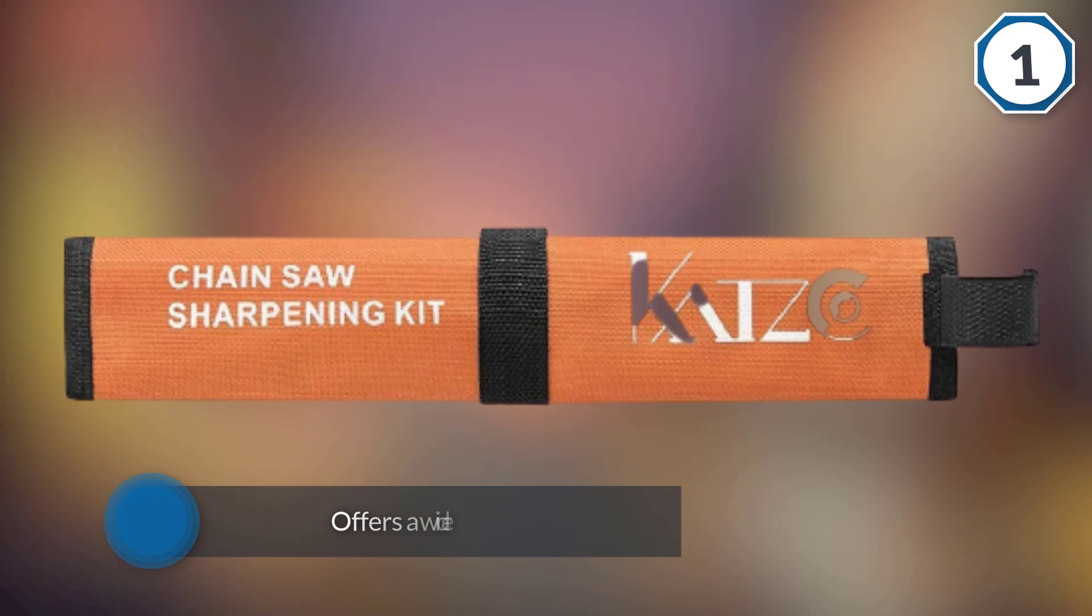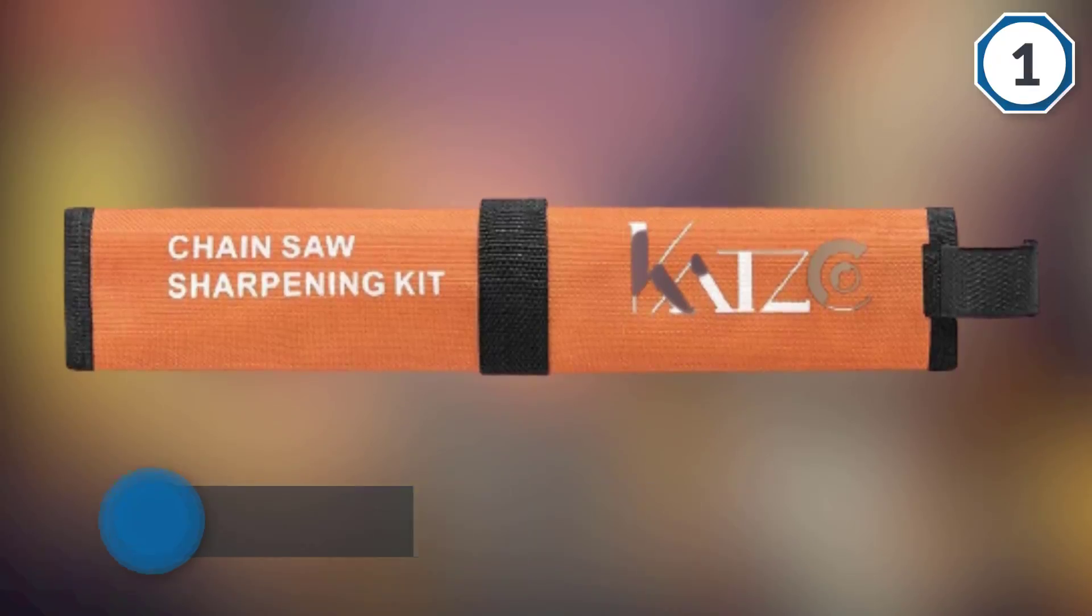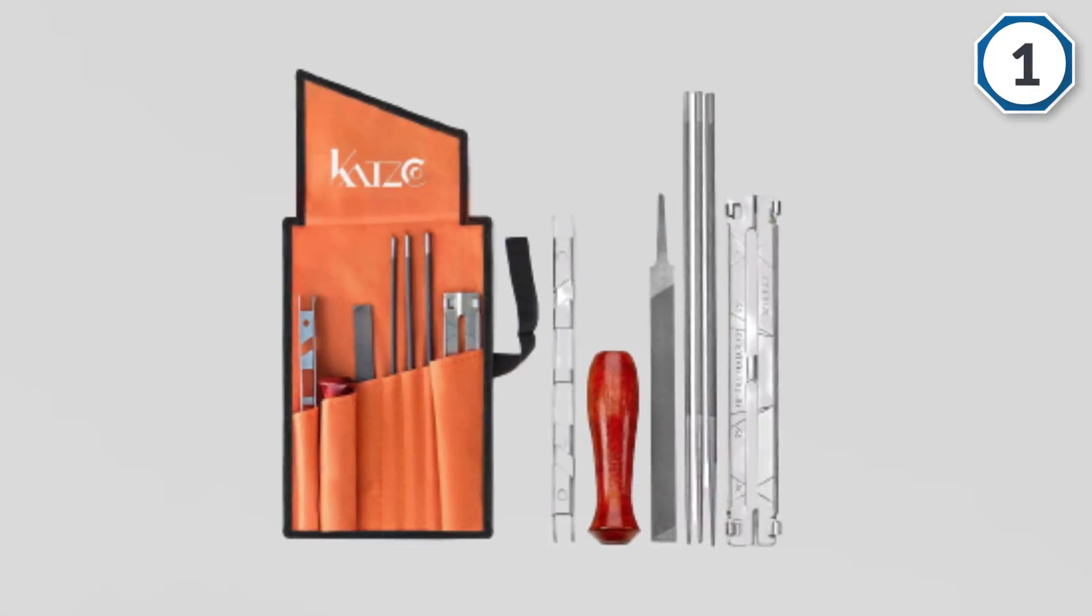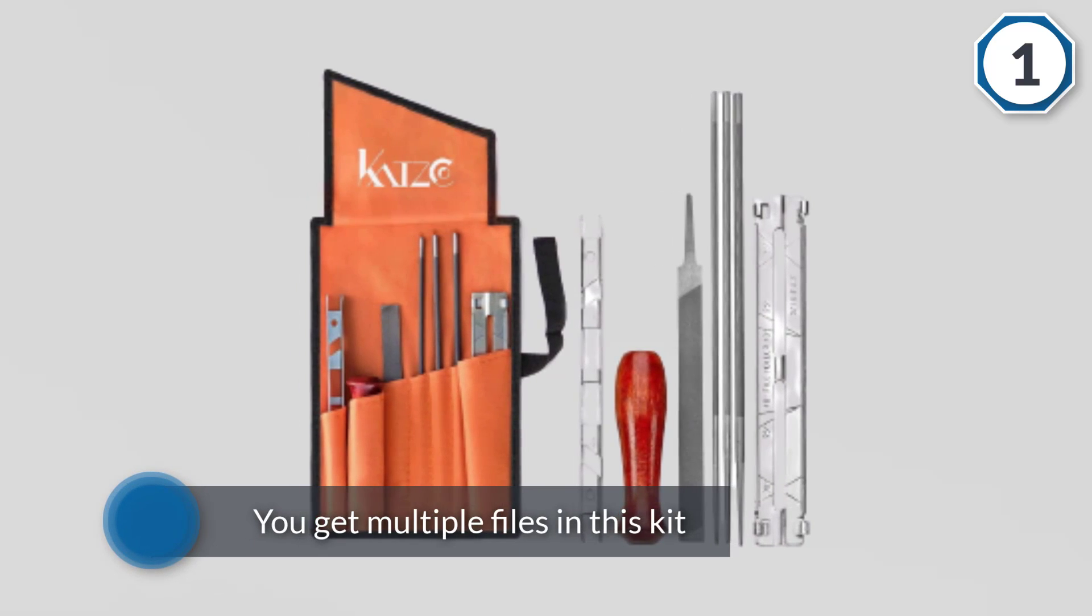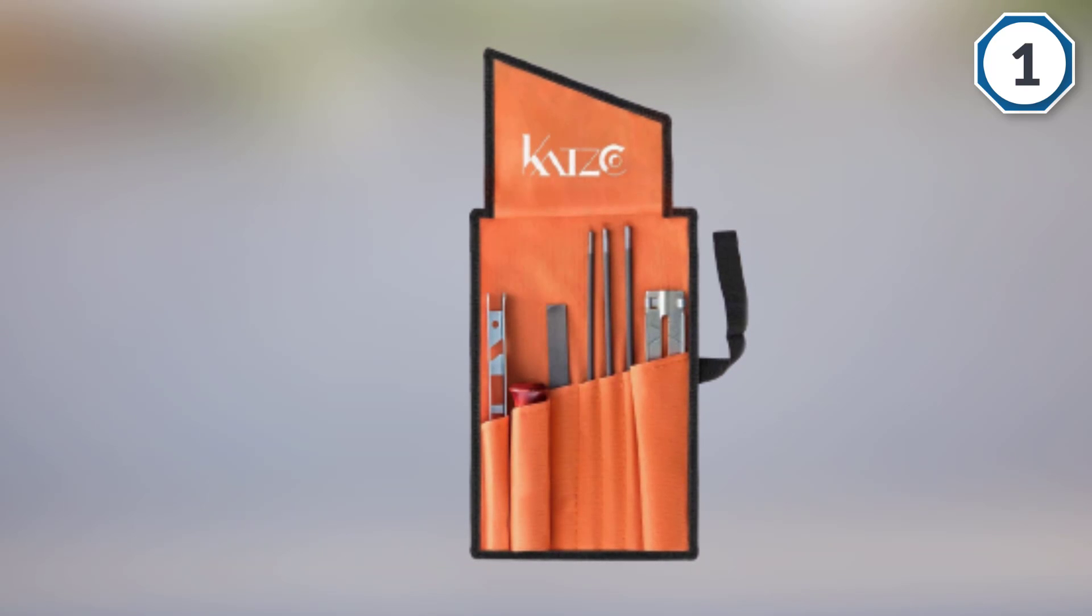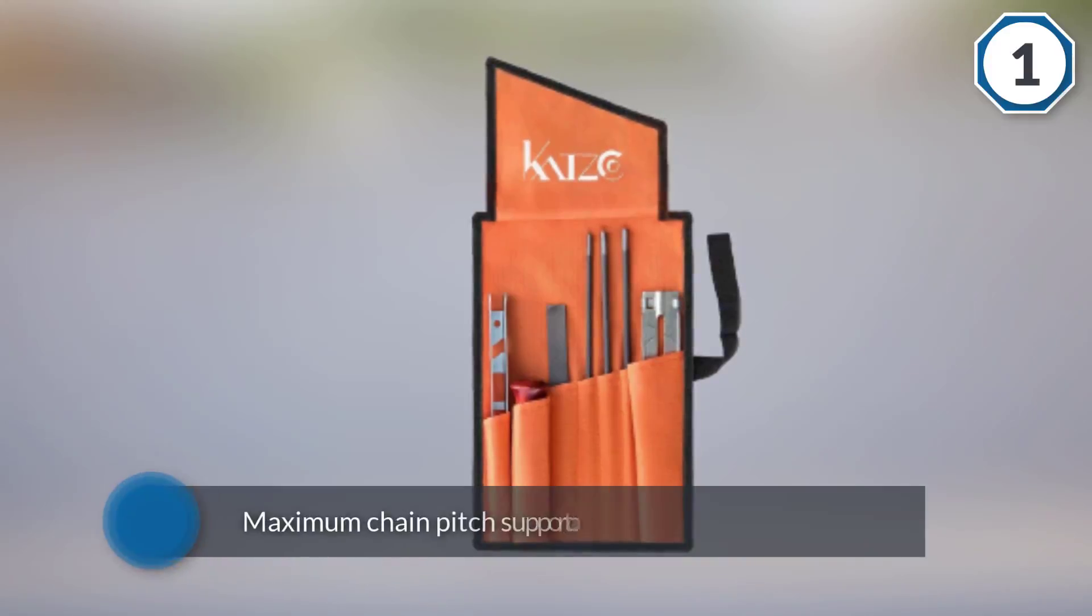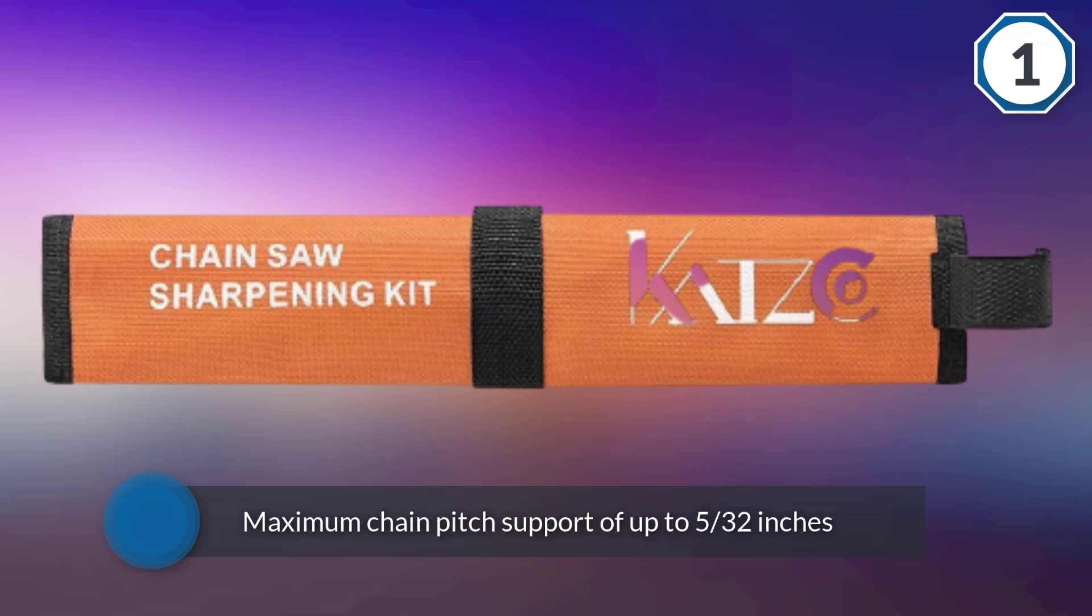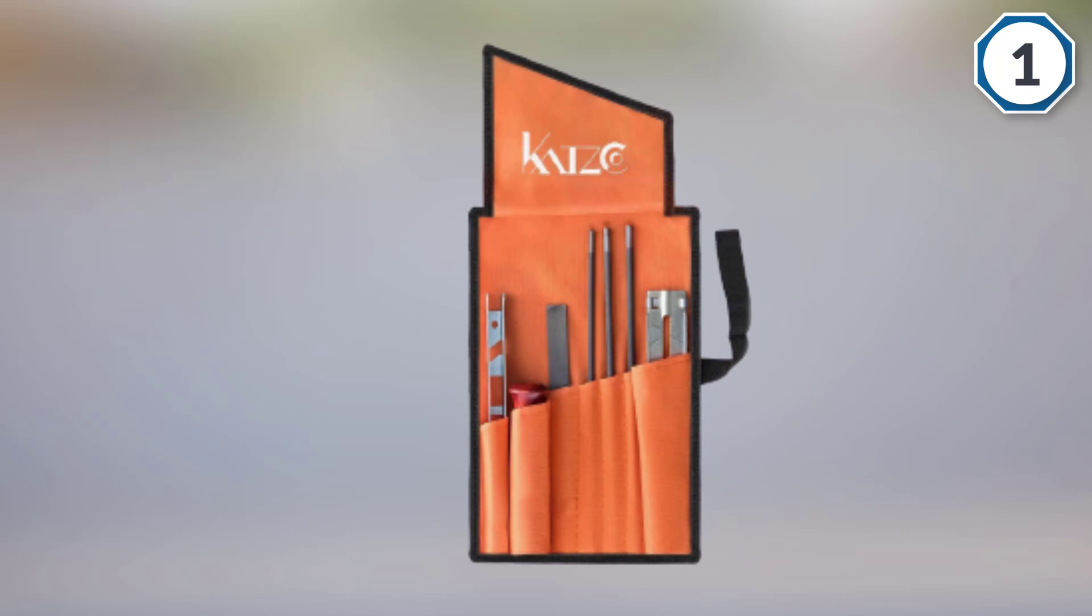The Catsco chainsaw sharpener is the cheapest option present in this article and even then it offers a wide range of accessories. Since it is a complete kit for easily grinding and sharpening the chain on your chainsaw. You get multiple files in this kit. It offers a maximum chain pitch support of up to 5/32 of an inch for grinding the chain of your chainsaw. You also get other tools in this kit from Catsco including a wood handle, depth gauge, filing guide, tool pouch, and much more.